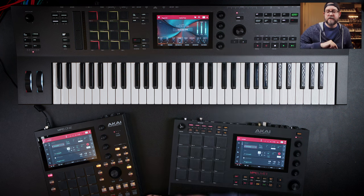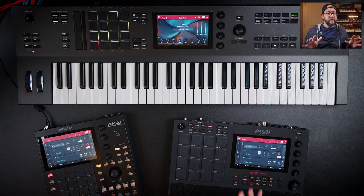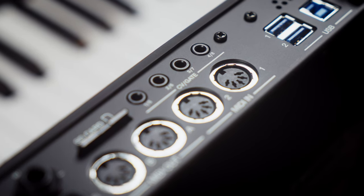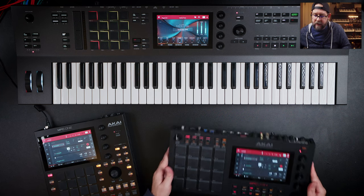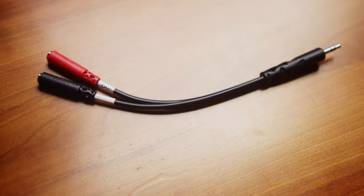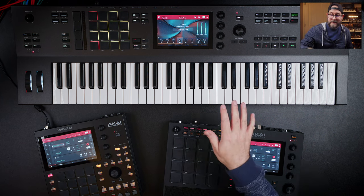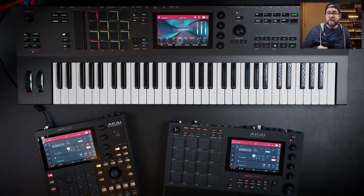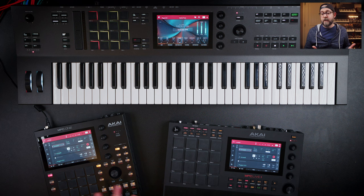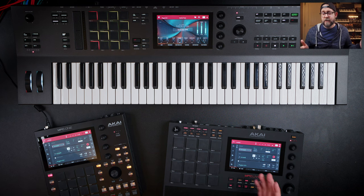Another feature is that the CV gates are split out via individual one-through-eight outputs. The MPC platforms are great for interfacing with modular, but the MPC 1 and Live 2 have stereo out jacks — you'd need stereo splitters to get individual CV gate outs. On the Key 61, all eight are directly available on the back, so you can just plug straight in. If you use modular or are curious about it, the Key 61 is technically a bit better for that.